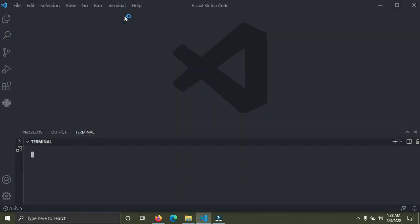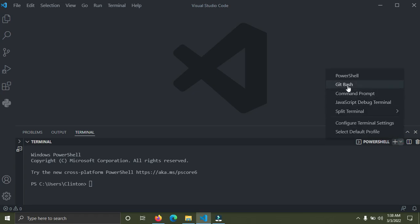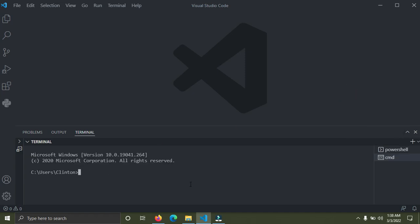Now I'm going to go down to my terminal. Open a new terminal — you see the PowerShell — click on the downward arrow and open the command prompt. Now what we are going to do is first activate our virtual environment. I called it 'newbies' in the first video, so you're going to run the command 'workon newbies', which is the name of the virtual environment. It has been activated. Now I'm going to navigate to my Documents directory with 'cd Documents'.